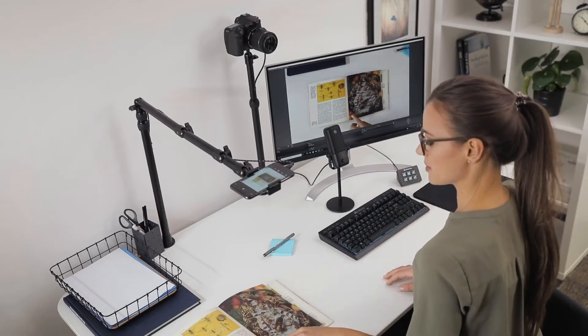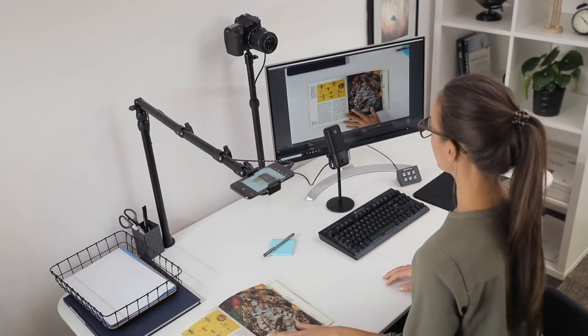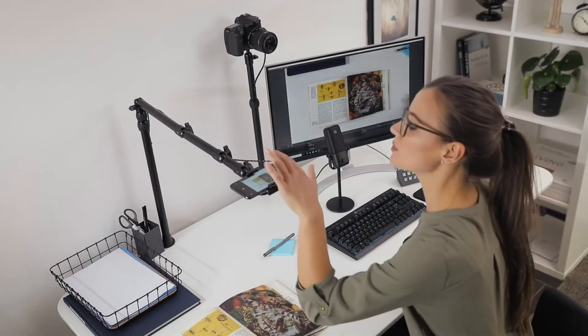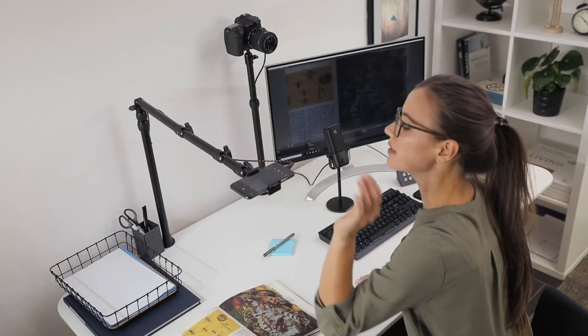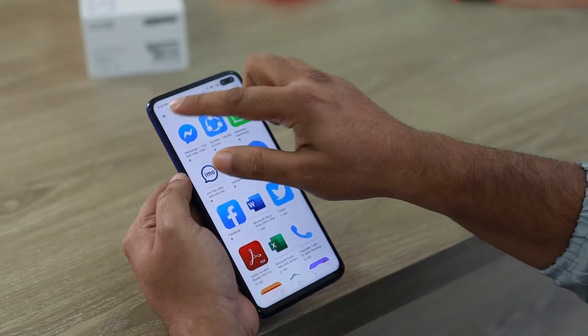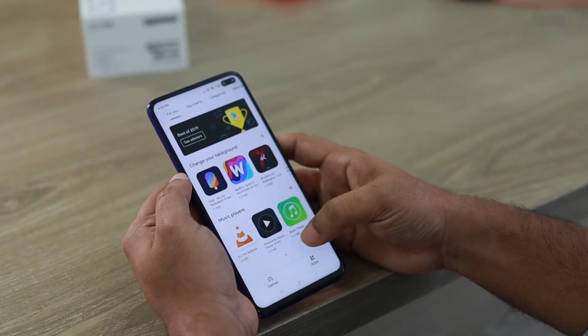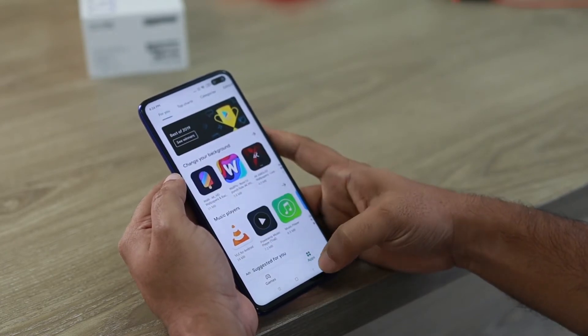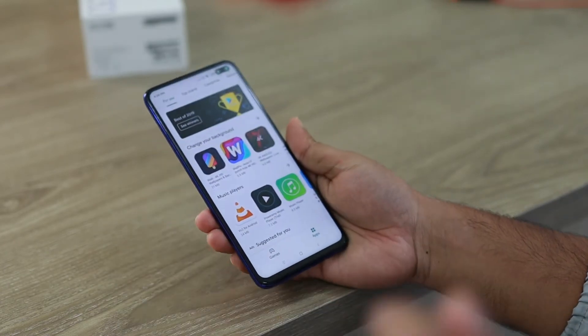Hello everybody, my name is Charles and in this video I'm going to show you how to turn your iPhone into a webcam using Elgato Epoch Cam. Epoch Cam is an app that lets you use your iOS device as a webcam, whether it's wired or wireless. The first thing you're going to need to do is download and install the Elgato Epoch Cam app from the iOS app store.